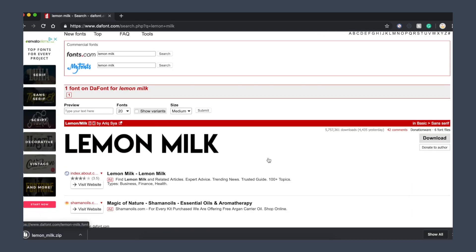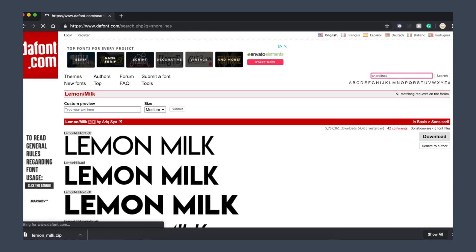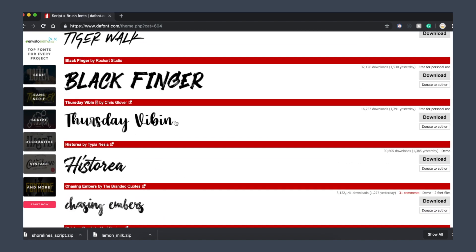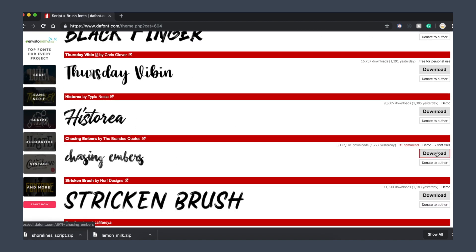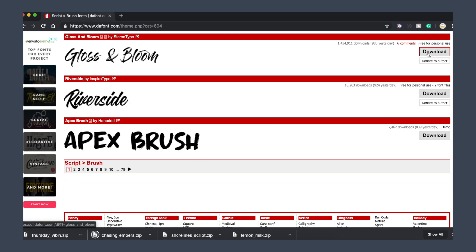I just go on this website and download the fonts that I like to use. As you can see, they're downloading as a zip file on my computer.